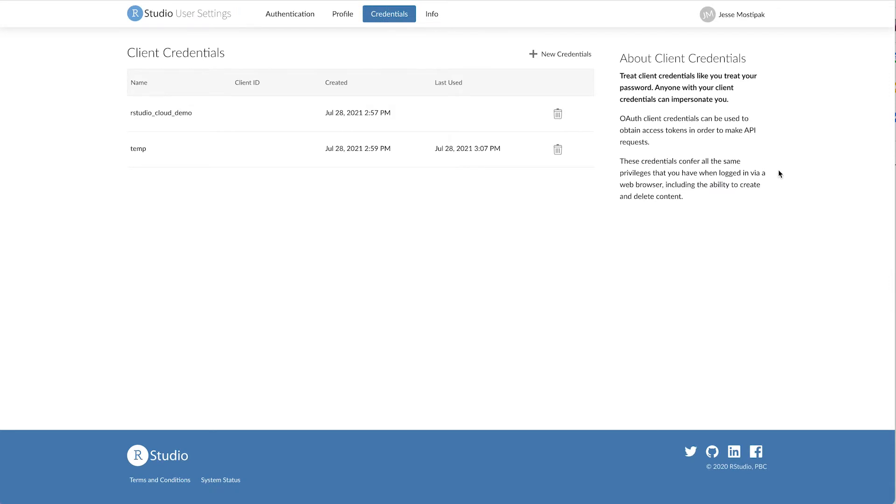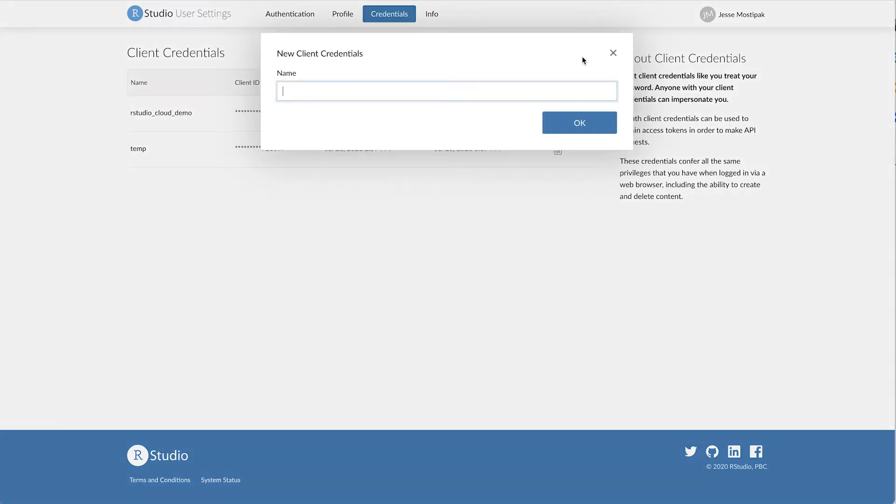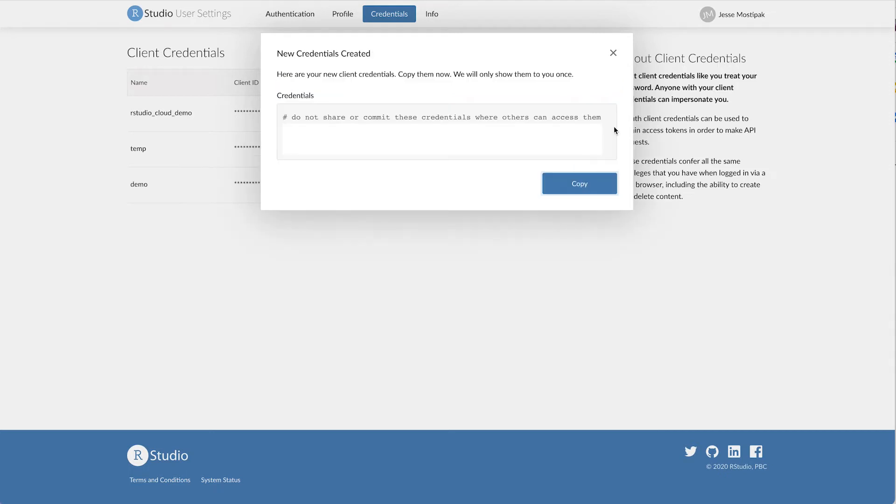This will take us to a page with any existing credentials we might have. To create new credentials, click on plus new credentials in the top right. This will open a pop-up where you can name your credentials. After naming your credentials, click OK to see and copy your generated credentials.